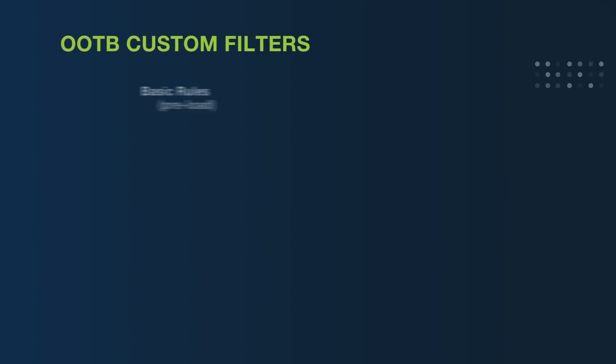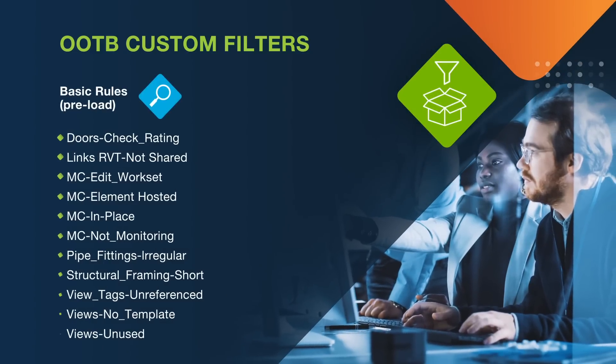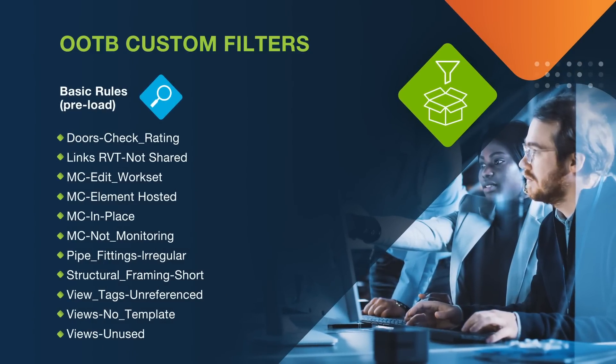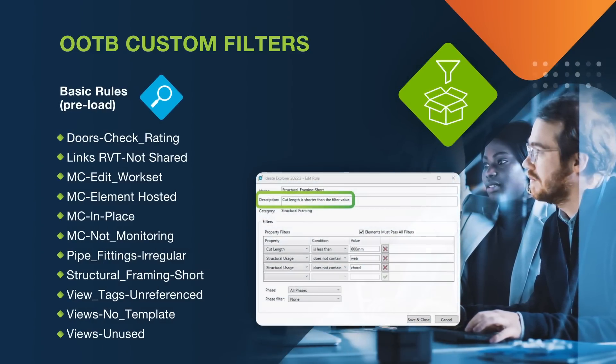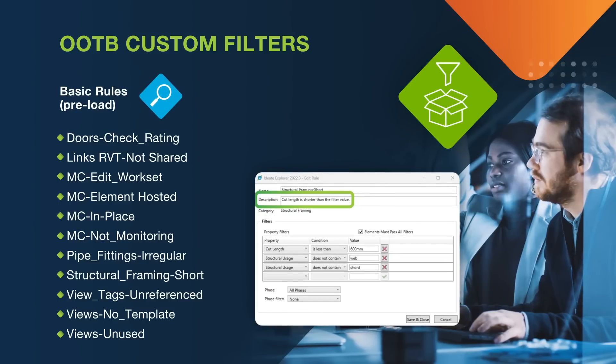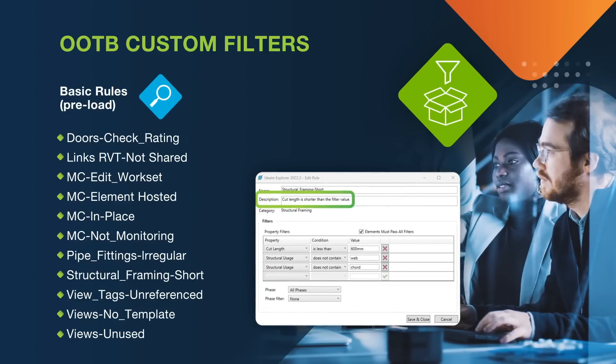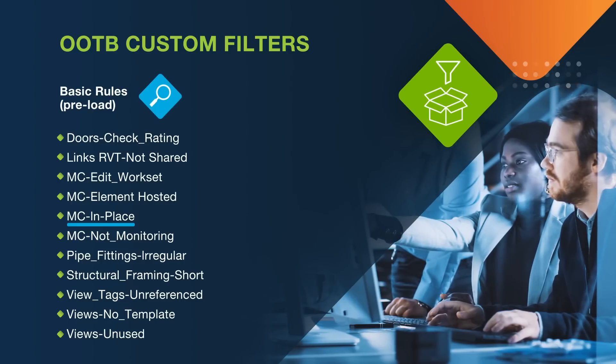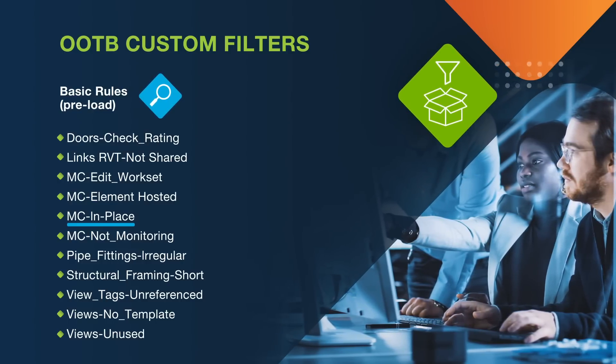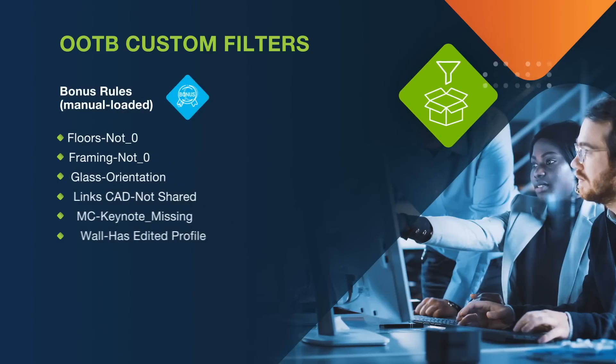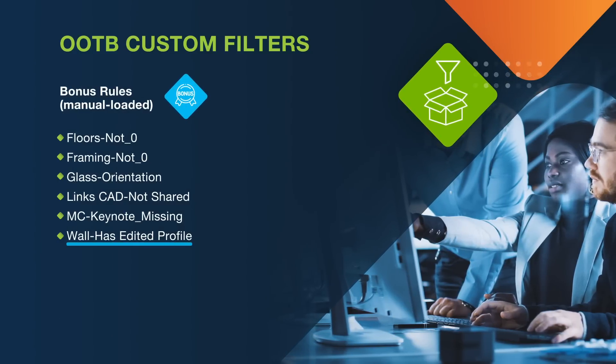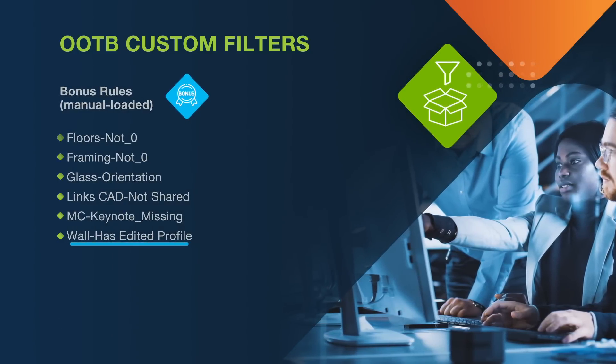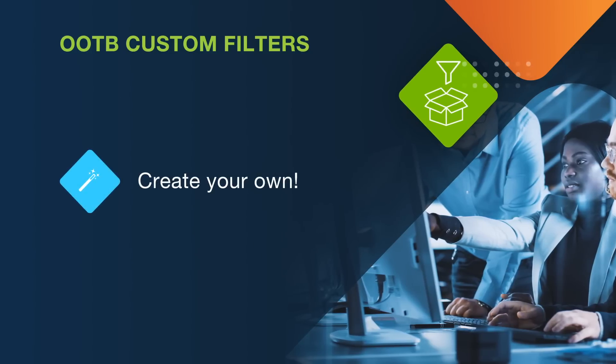Let's talk about the out-of-box custom filters. This is a list of basic rules that comes preloaded. You can easily check each filter's description to learn more about them. We will talk about this multi-category filter that searches for elements that are modeled in place. We also have a list of bonus rules. We'll look into how to find walls with edited profiles. Then, we'll look into creating our own custom filter.